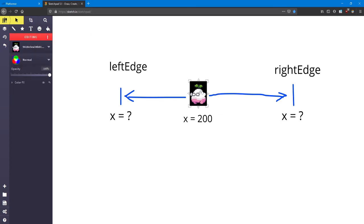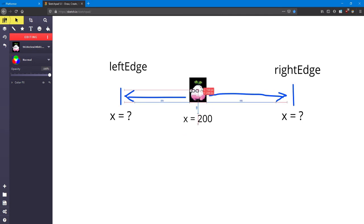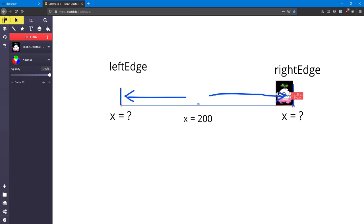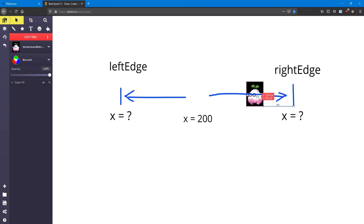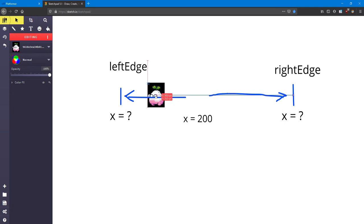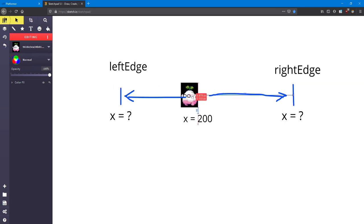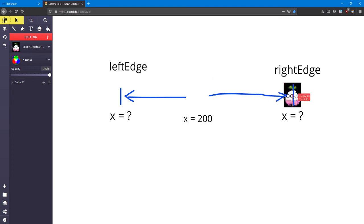This is going to be the turnip enemy's patrol. When you start the game, he'll either start moving left or right. If he reaches one of the edges, he'll stop and then turn around. And if he reaches the other edge, he'll stop and turn around. And he'll keep going back and forth between those two edges.